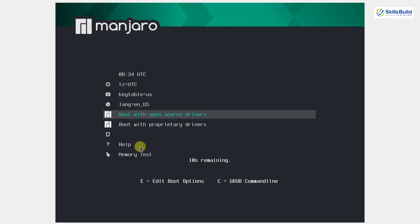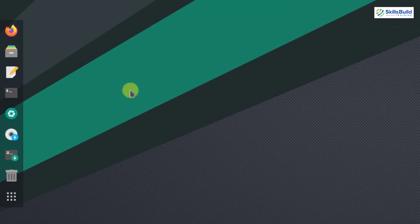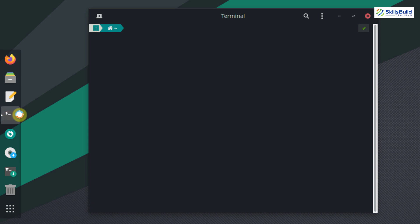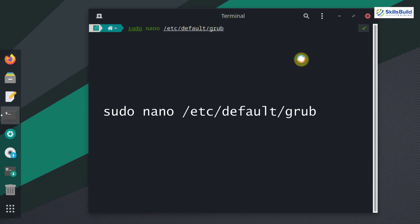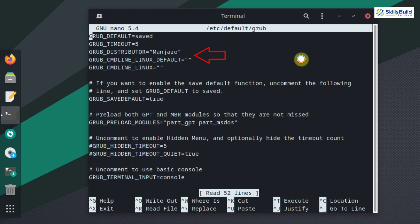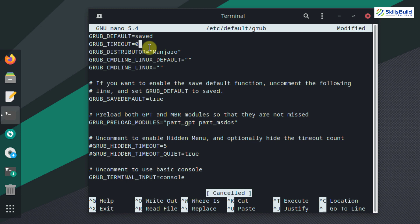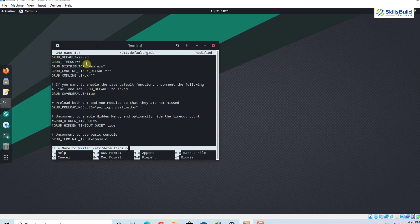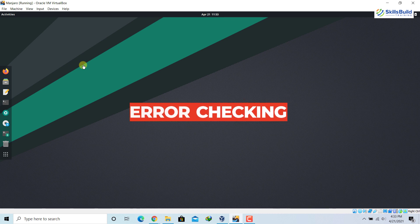Number two: disable grub delay. Whenever we start our system it boots up, and during boot it shows different options with a countdown. We can decrease this boot time. Open your terminal and enter the relevant command — it will ask for your password. You can see the boot time value is set to five; we can change it to zero so the system will take less time to boot. Press Ctrl+X, then Y, to save the file.